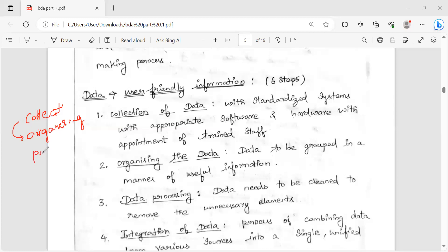The third step is data processing. This is the process — we will organize information. We will clean. Clean means that the hidden information is removed and presented in the proper format. We will organize data processing.